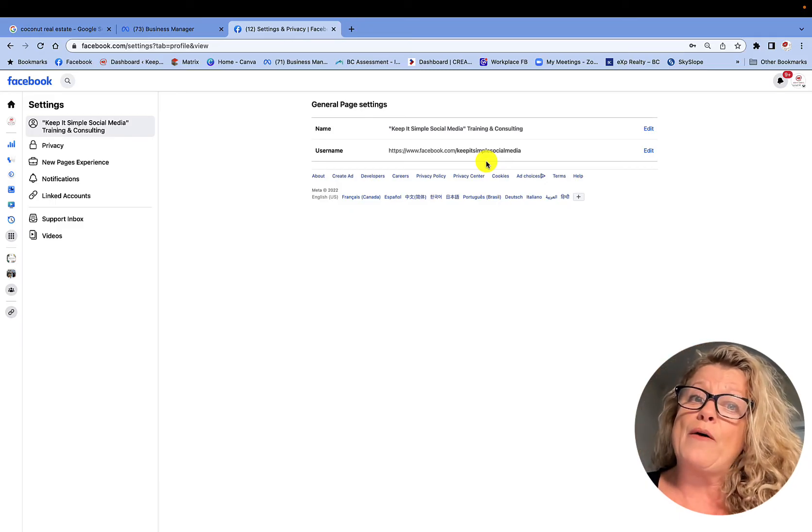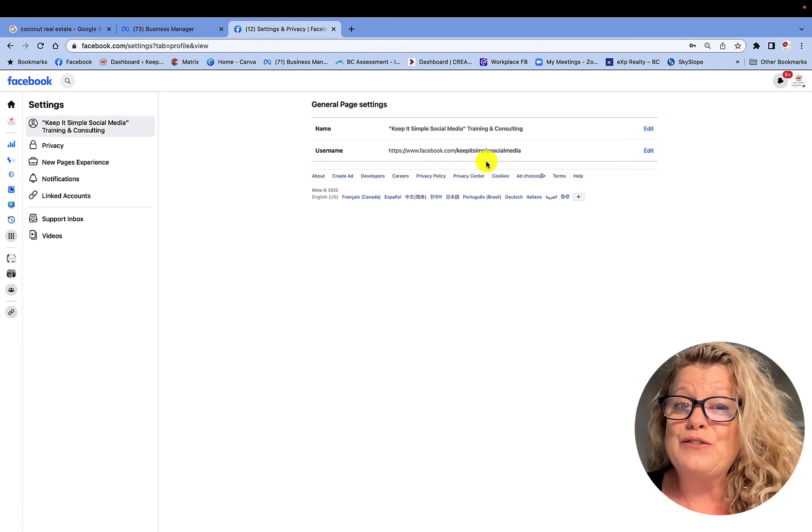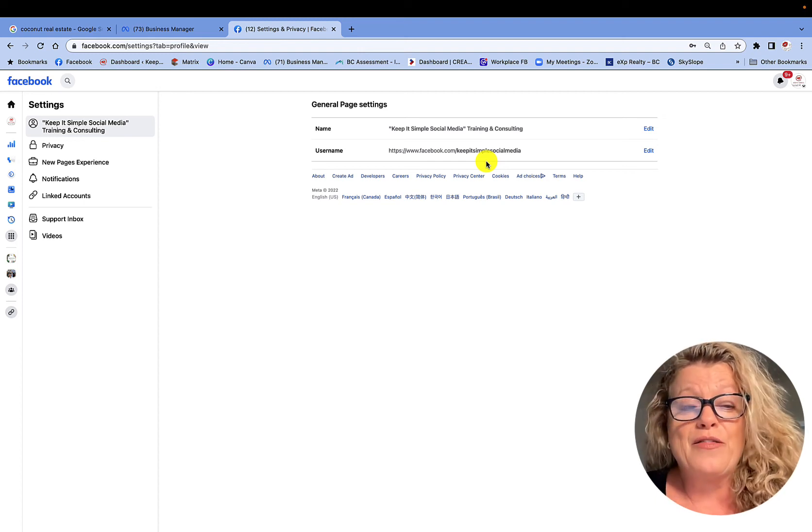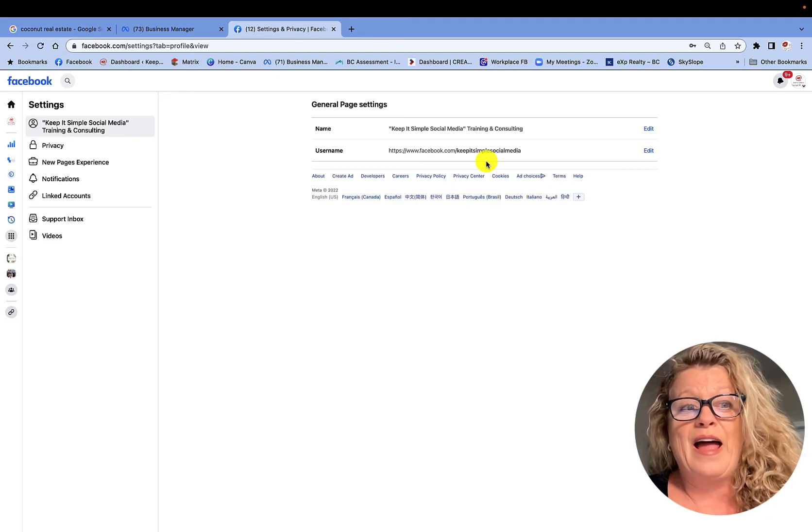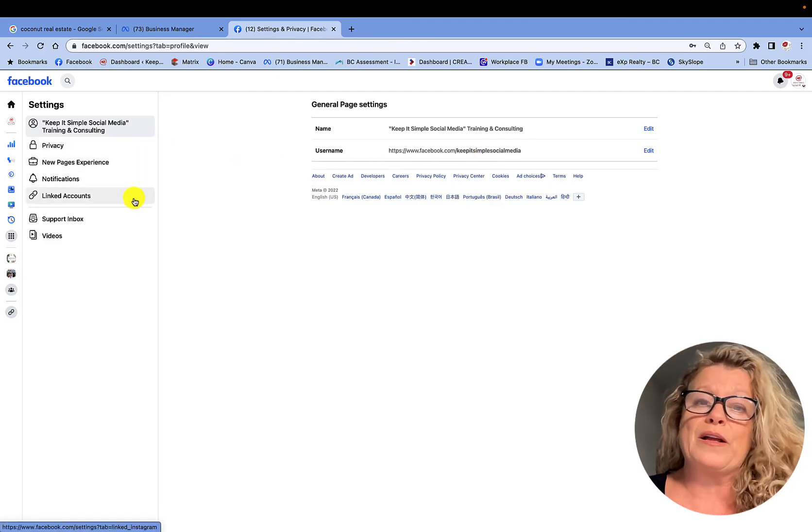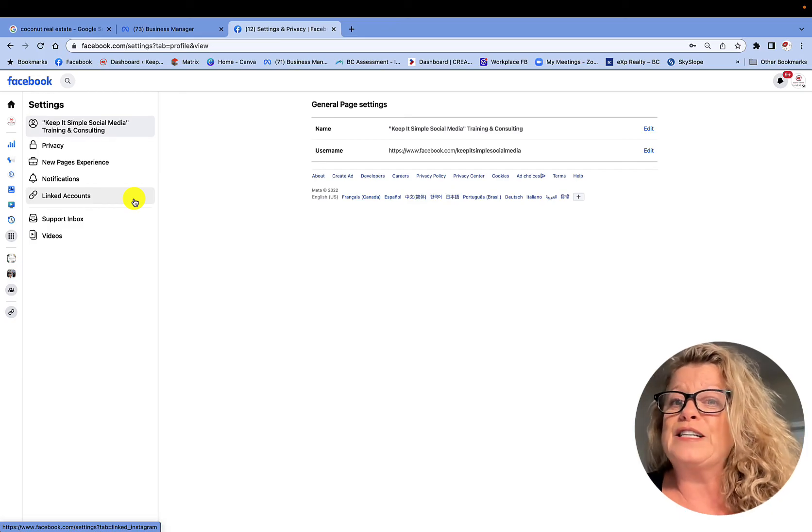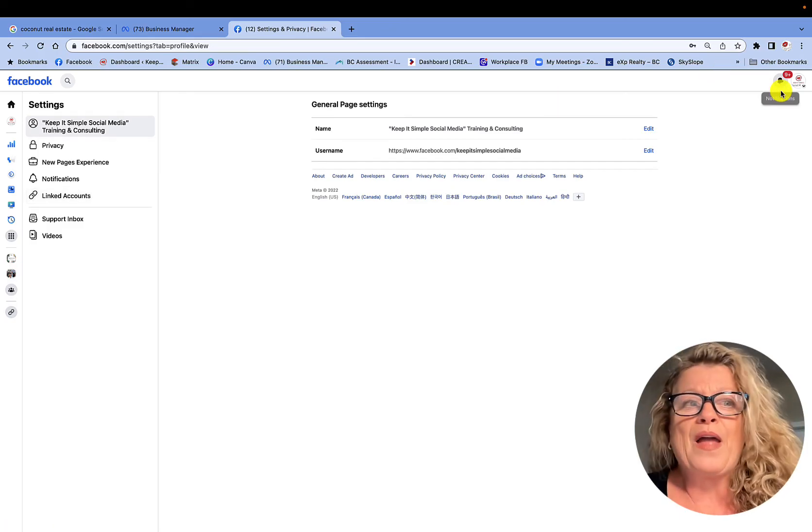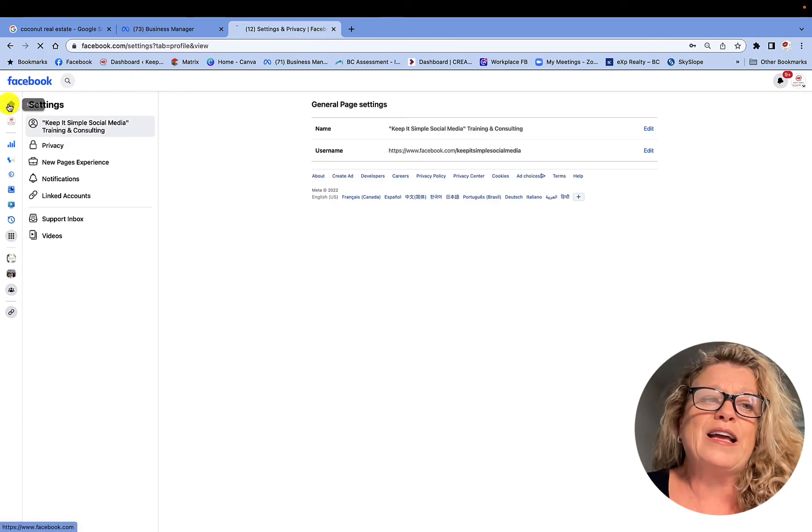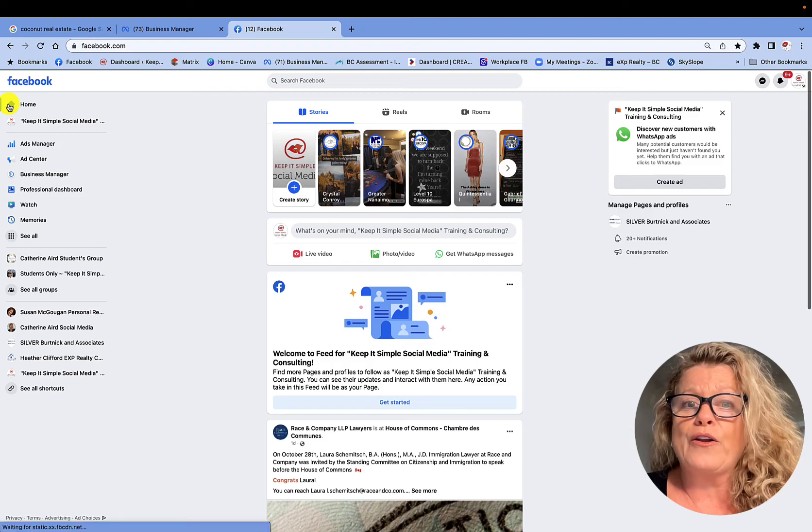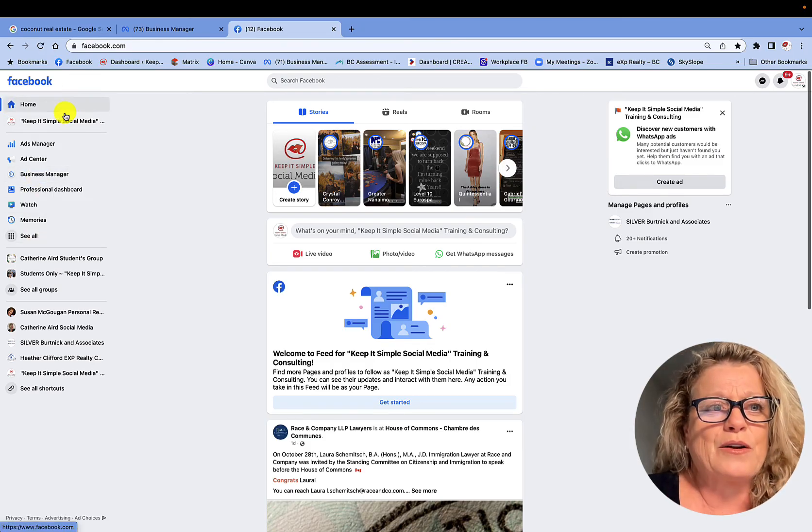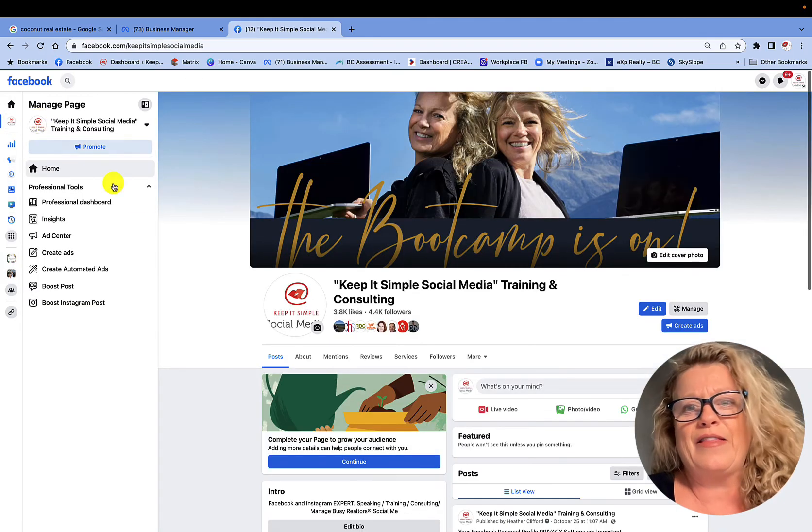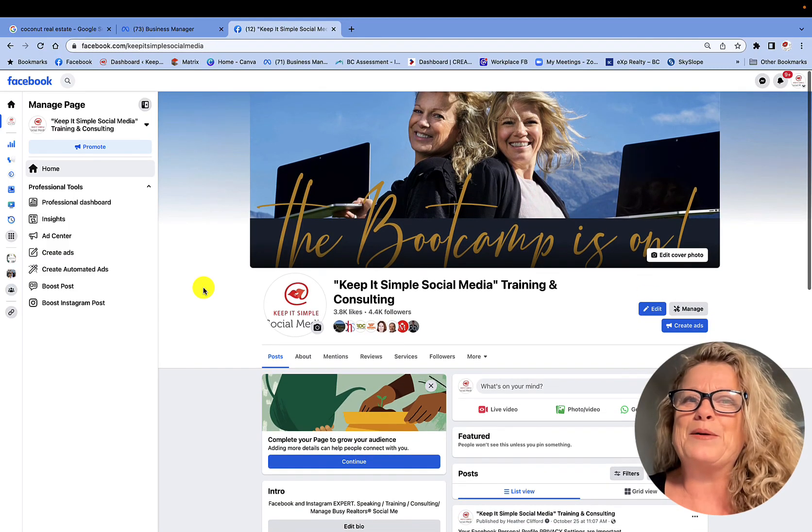So this is now how you go into your general page settings and you change the name of your page, the username of your page, etc. You can do a lot of other things while you're in here as well in your settings. But for today's video, I was simply teaching you how you go and change your business page name or the URL on your Facebook business page. And I'm just going to go back into here and there we go. Remember everyone, let's keep it simple.